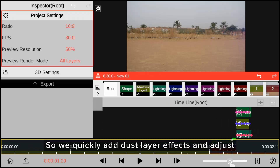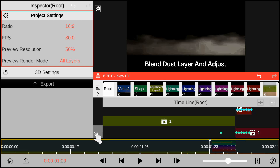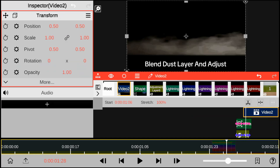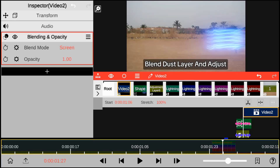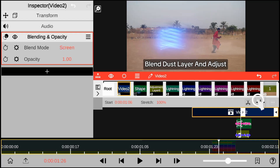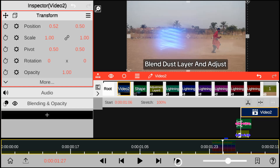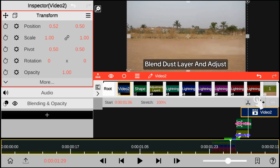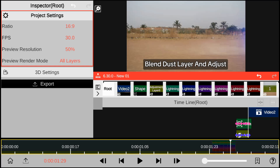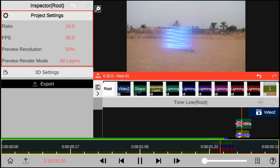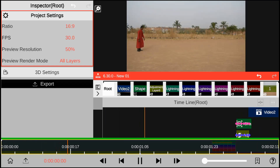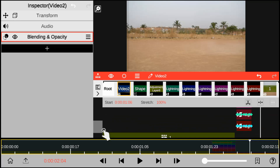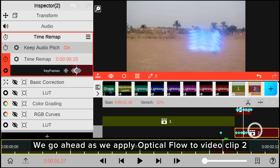We quickly add those layer effects and adjust them to match the speed timing. And now for the best part — we go ahead and apply optical flow to video clip 2.